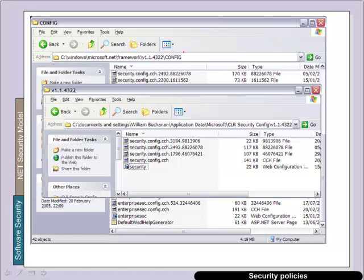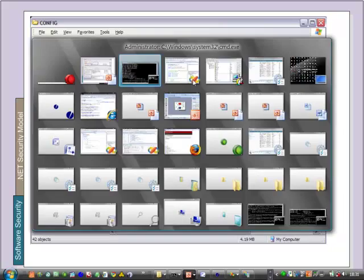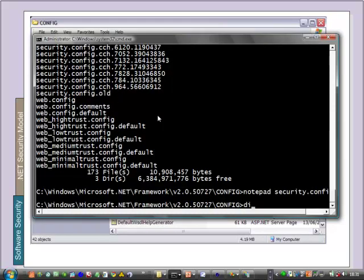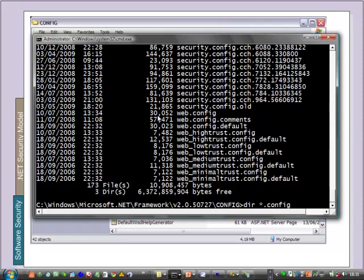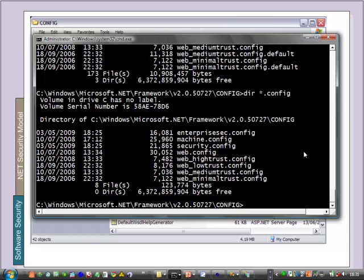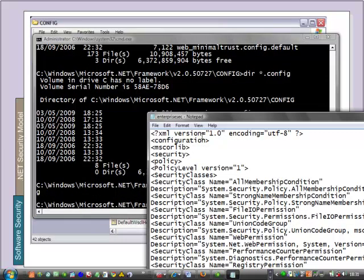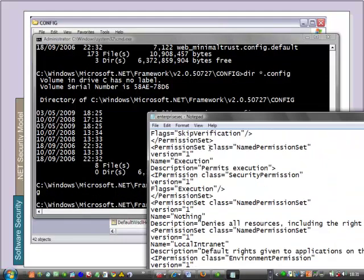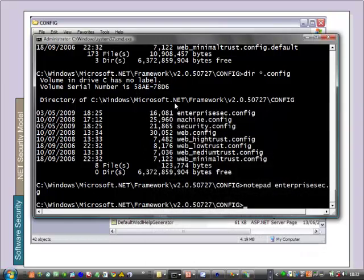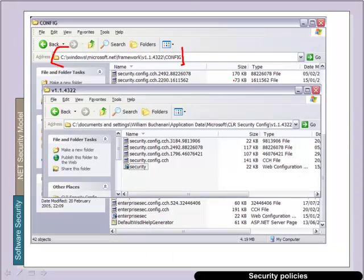The main .NET configuration policies are typically saved within the framework folders. This is an example for .NET 2.0. We can see a number of config files — enterprise, machine, and security. There is also a web.config in here, which we'll see how it's used later. Looking at the enterprise one, we can see a number of XML settings for .NET. The machine tends to store multiple versions just in case there is a problem, so the system can backtrack to a previous one.